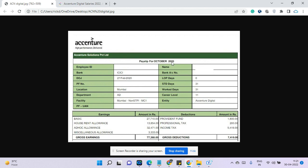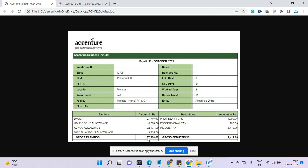2020 October, his basic earning was 27,000. His house rent is 50% of this amount, which is 13,800. Ad hoc allowances, they are giving 32,000. This is basically to increase the salary, 32,471 per month he is getting. It is not one time. It is ad hoc allowances given per month. And miscellaneous allowances, he will get around 3,333 rupees. So total salary is coming to 77,368.